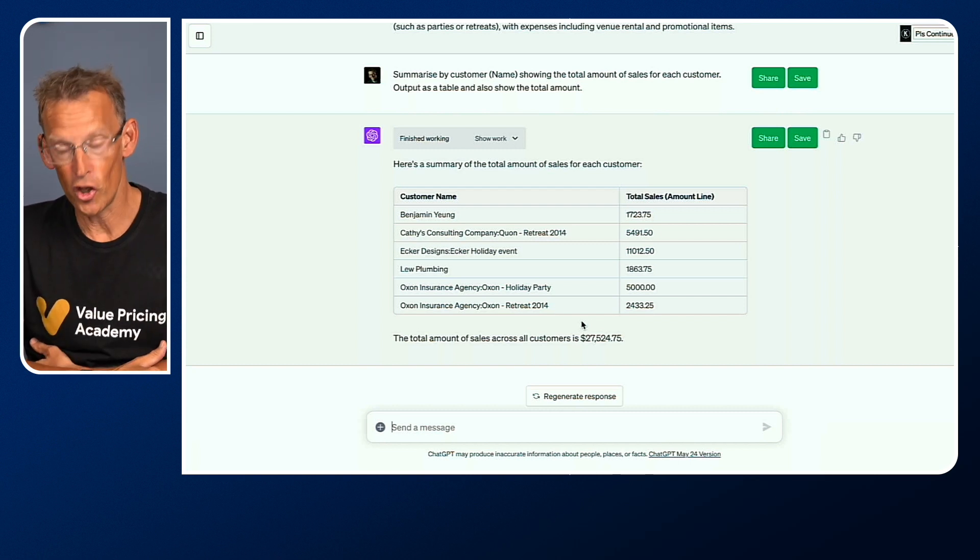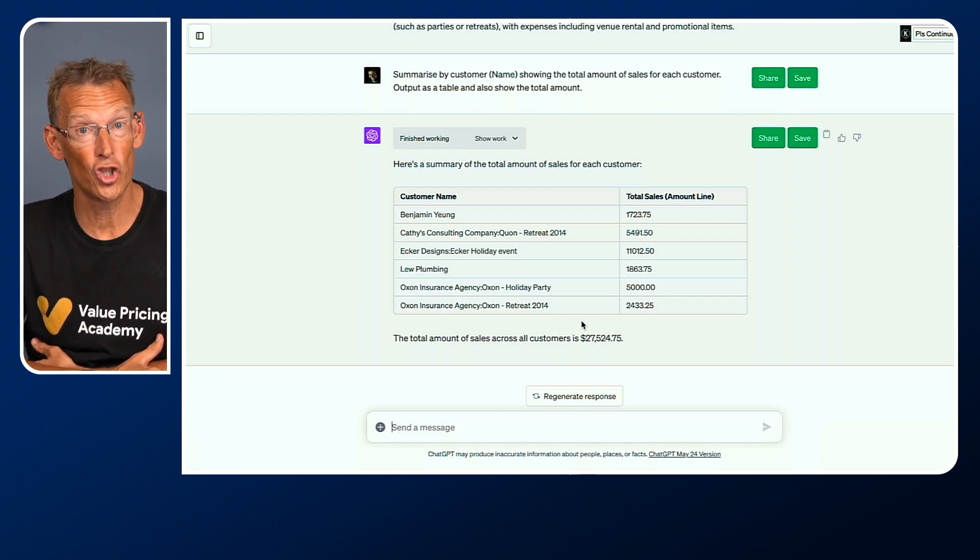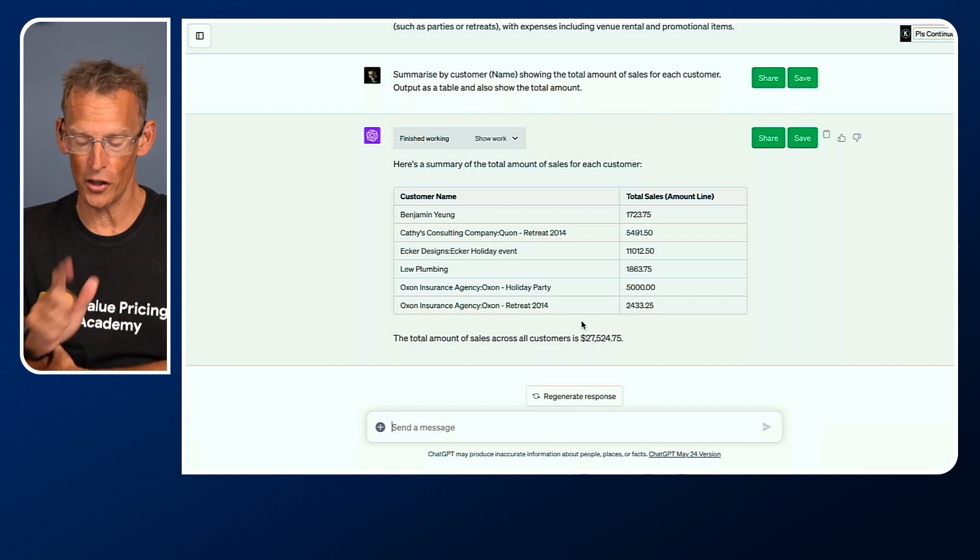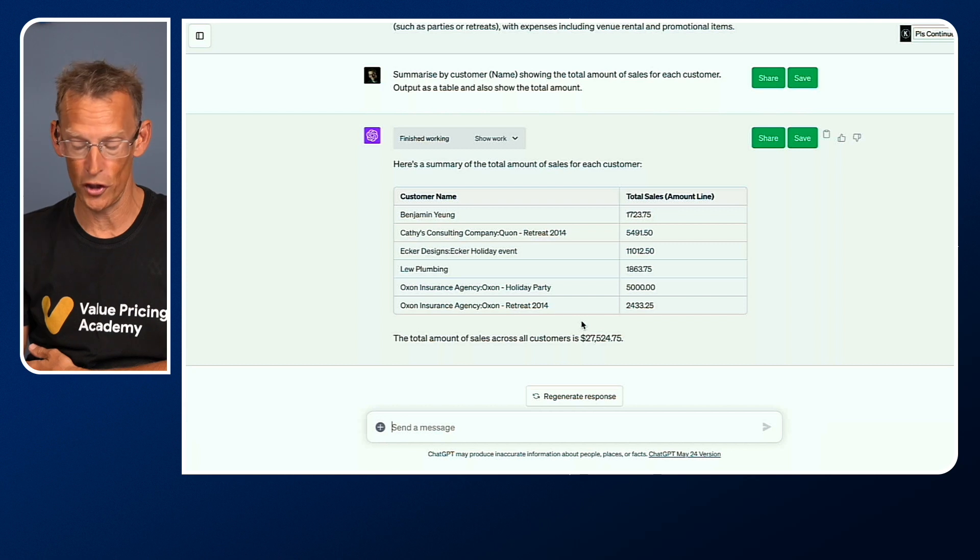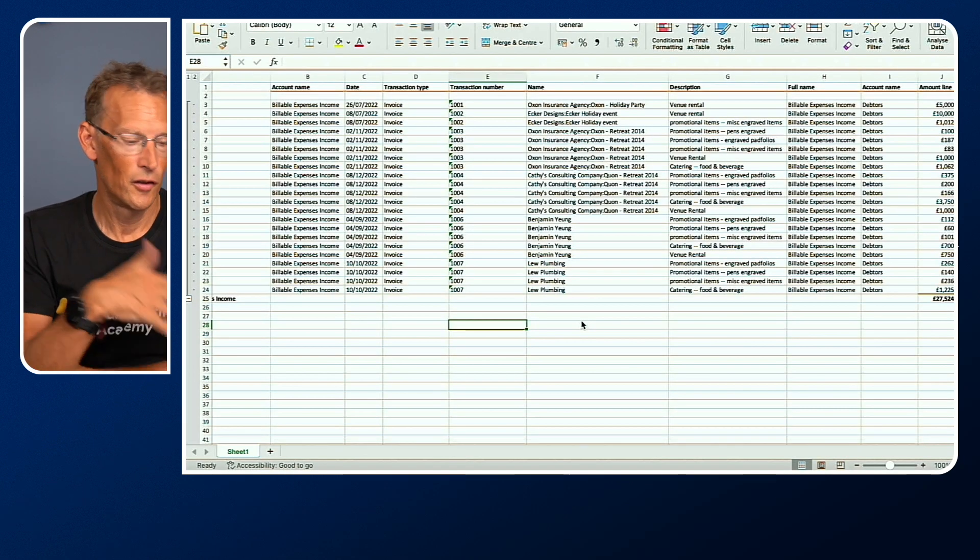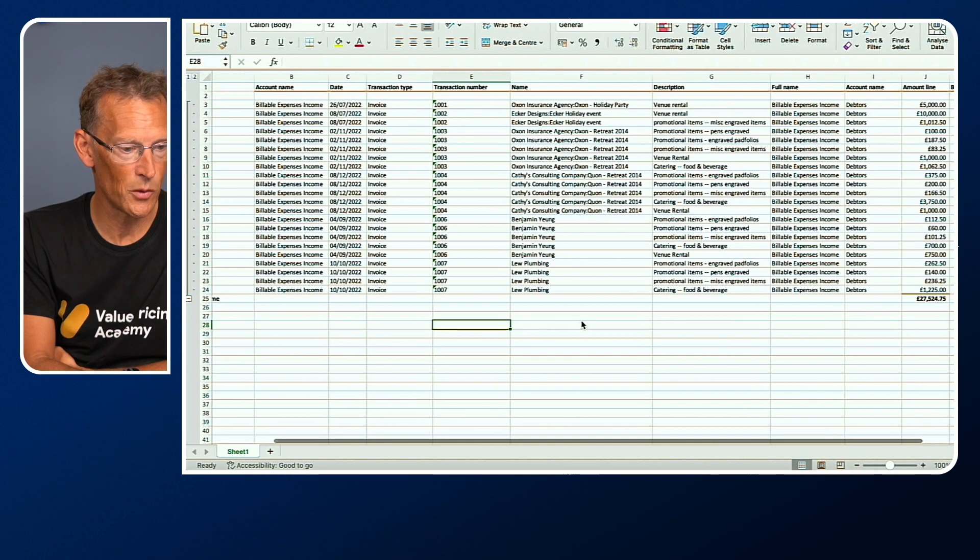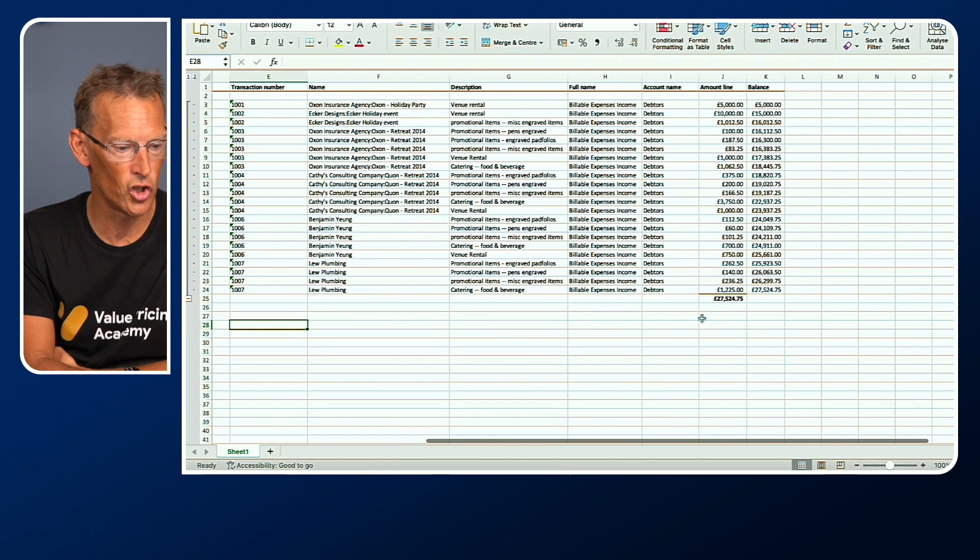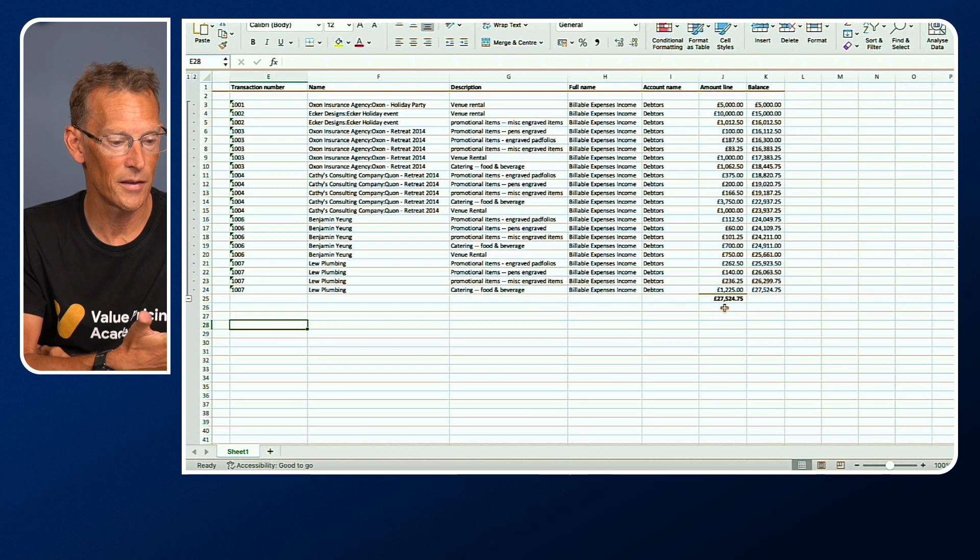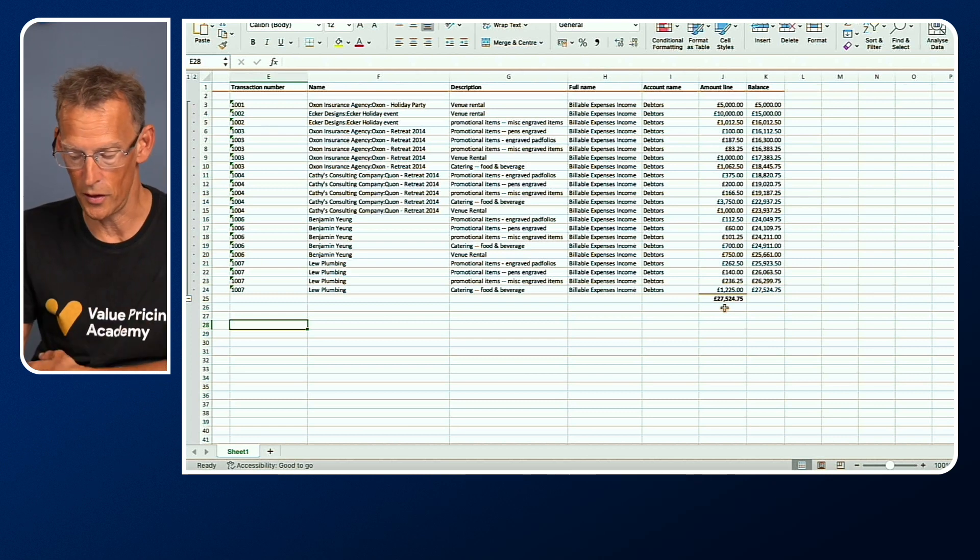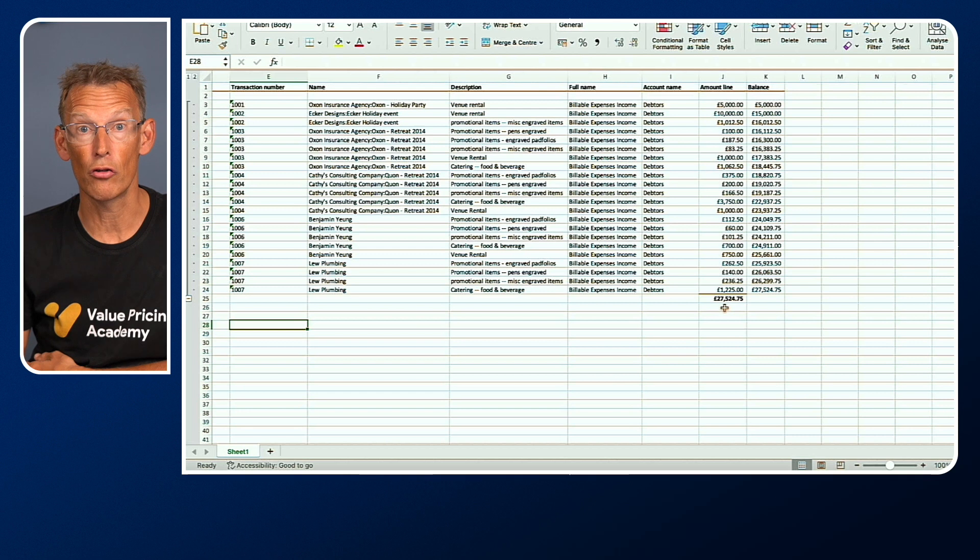As a good accountant, we should be double-checking that it knows what it's doing. Let's go back to the Excel spreadsheet and just check what the total should be. Here is the raw spreadsheet. As we go across, we'll see that in column J, it's 27,524.75.